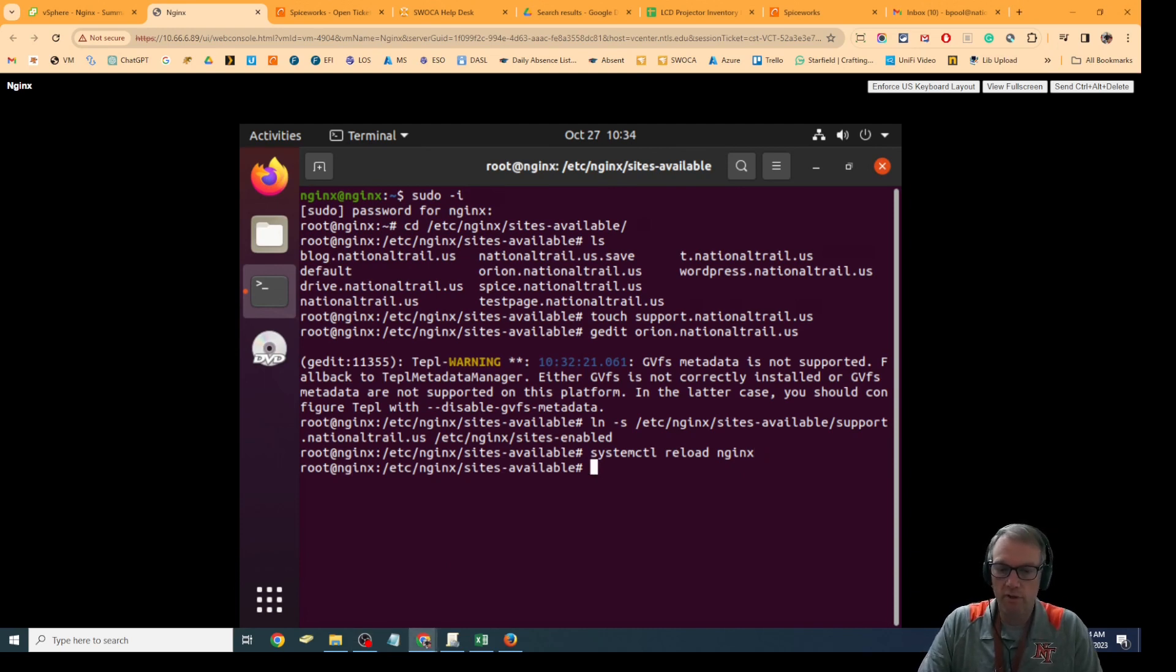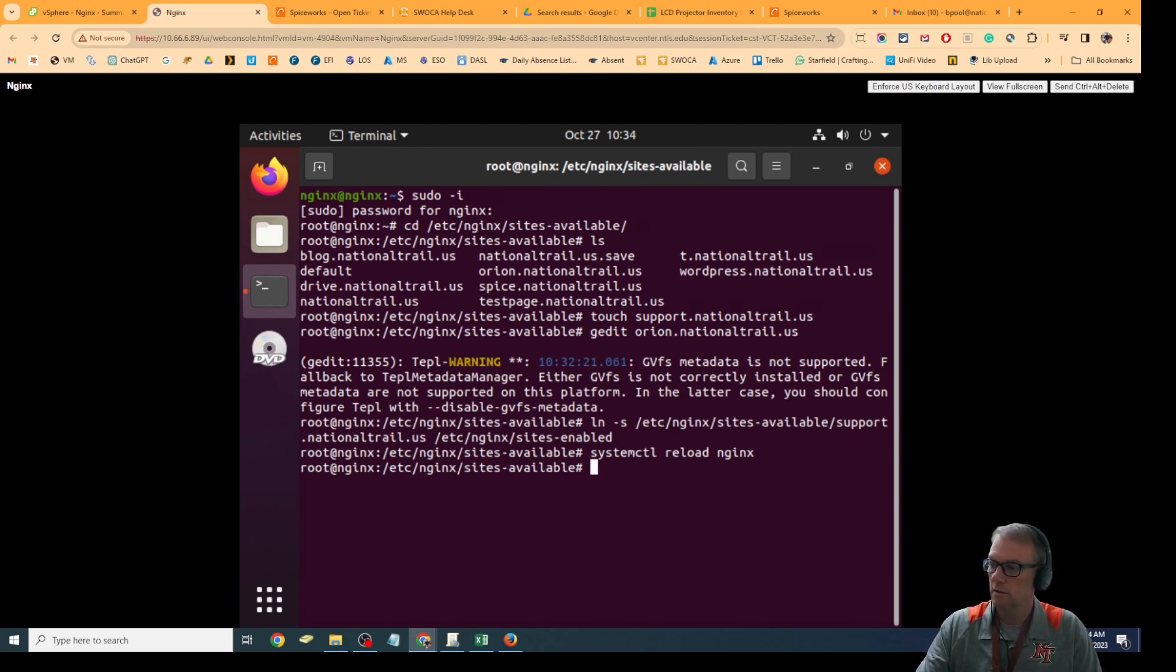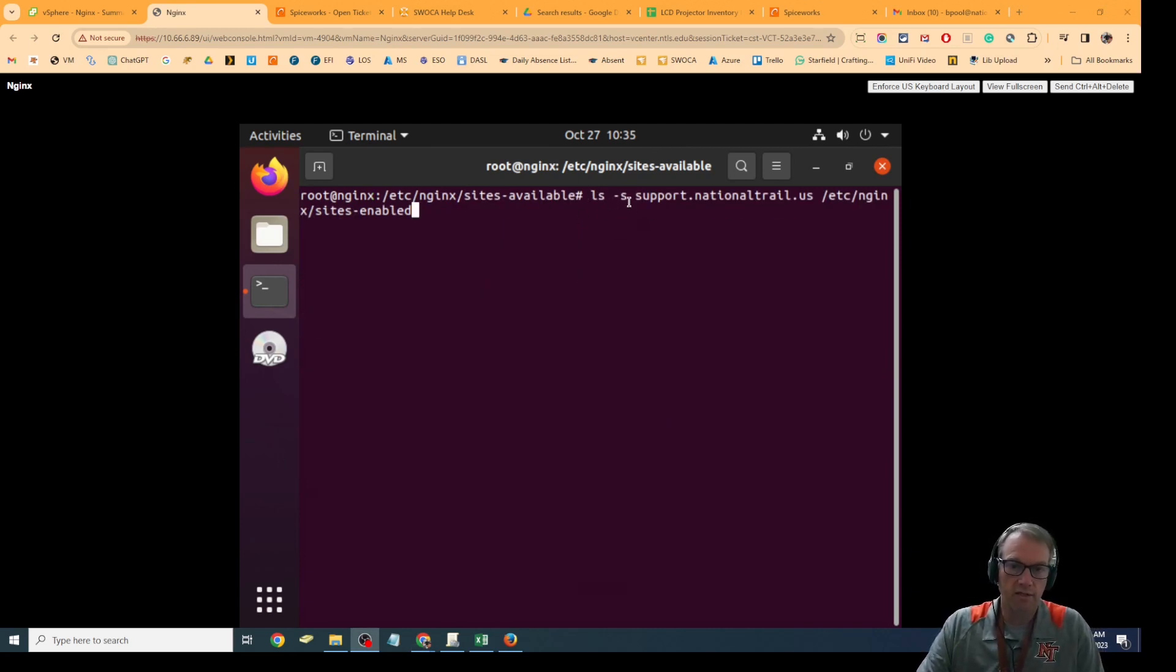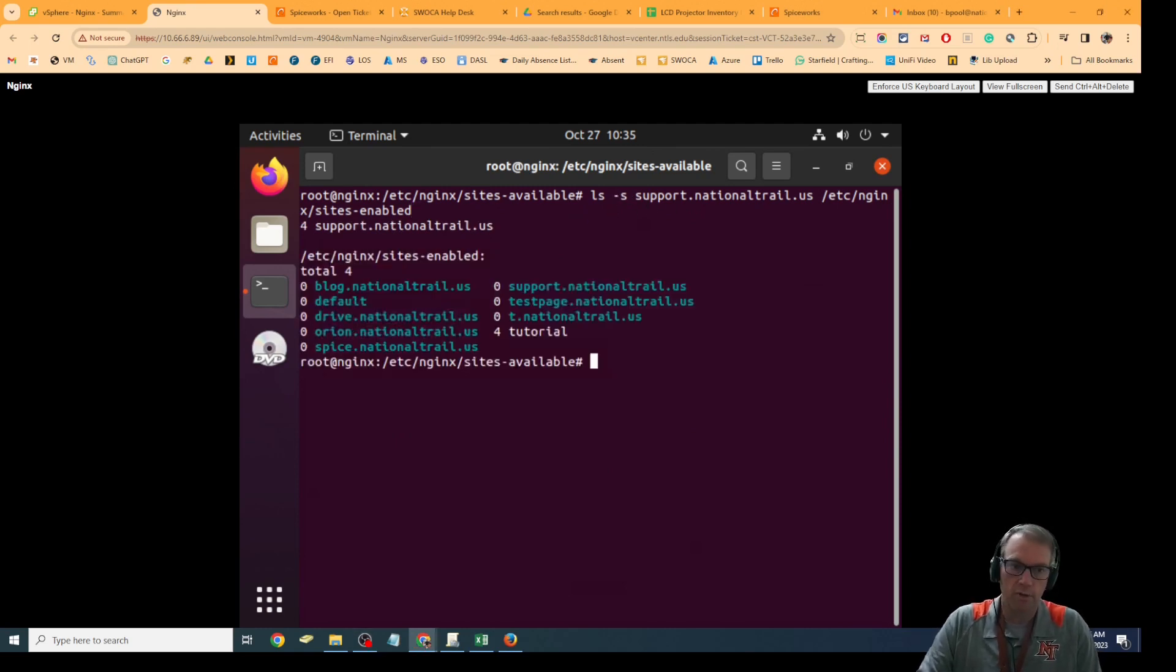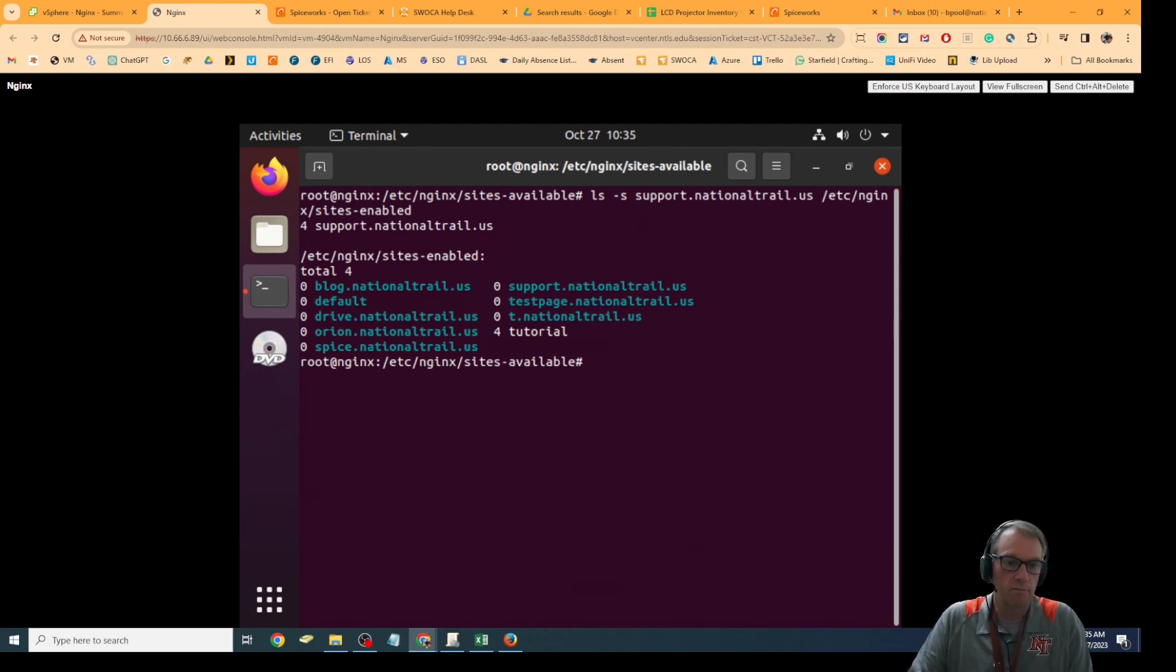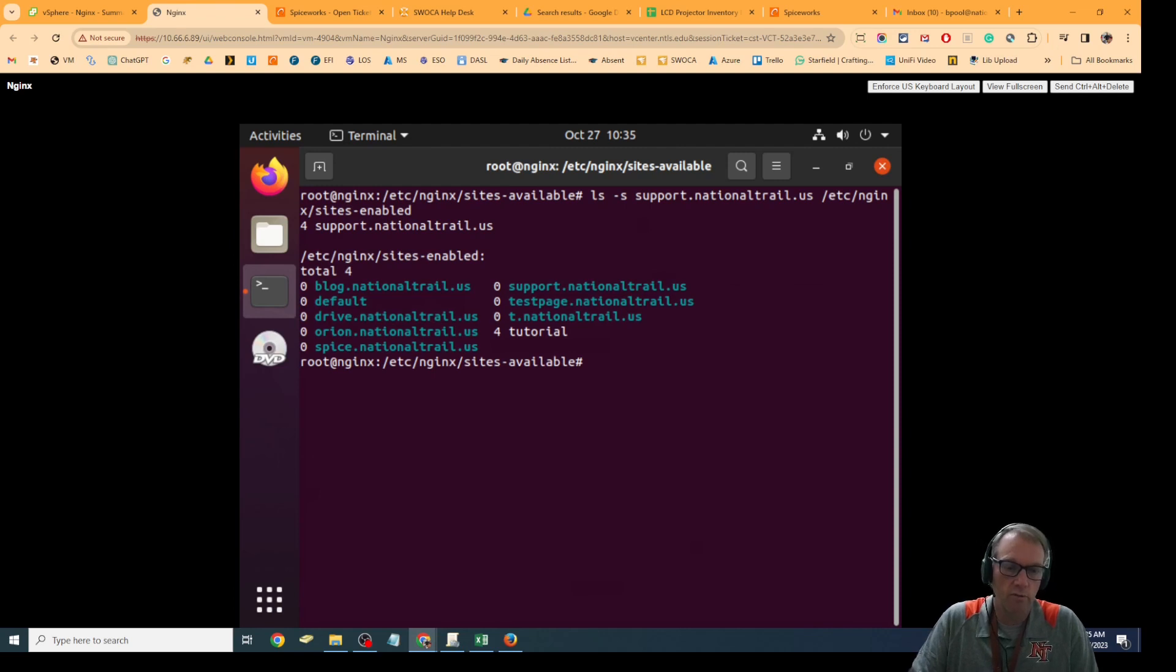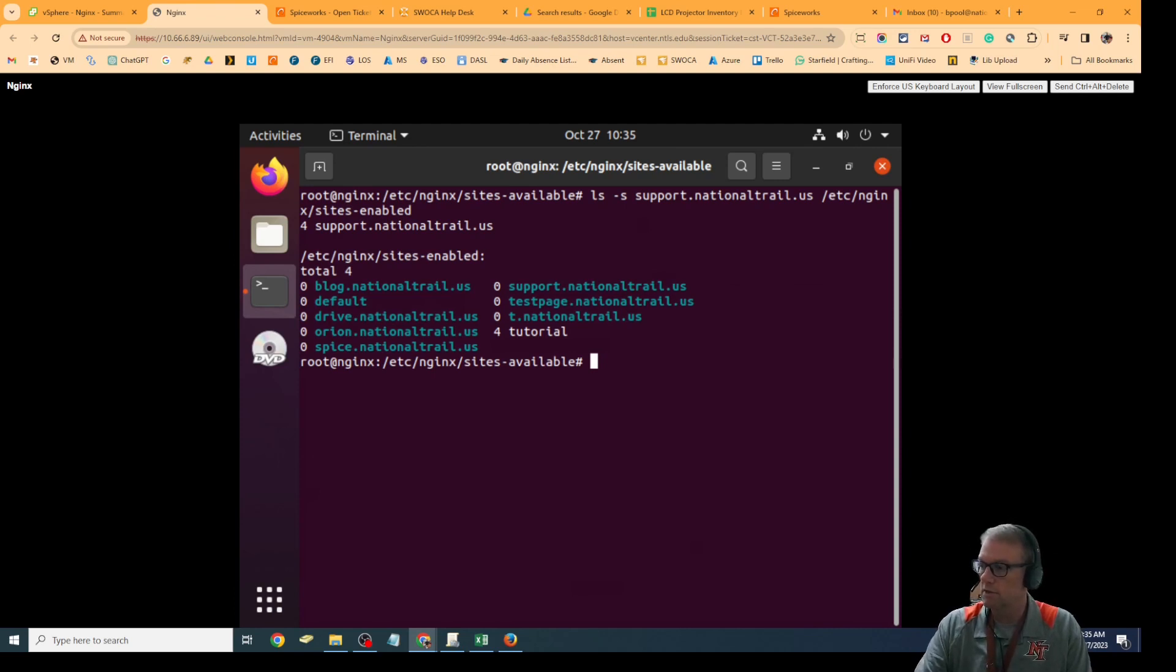After I reload Nginx, I'm going to list the sites that are enabled to make sure it's on the list. When I do the ls command, it's going to show me all the sites that are currently enabled. I can see blogs up, drives up, Orion's up, Spice is up, support is up. All those things are working right now, and I can go then and test it by going to that address on another browser to see if it works.